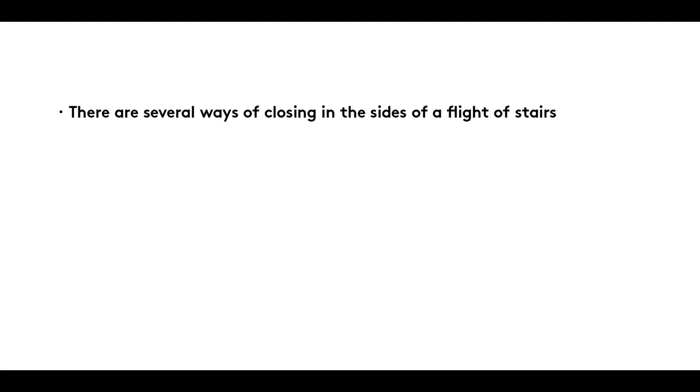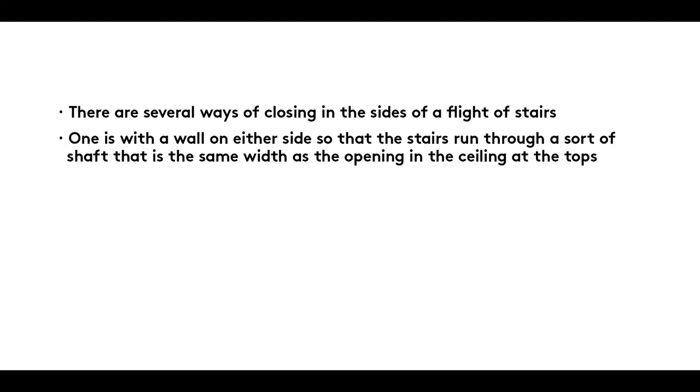Summary: There are several ways of closing in the sides of a flight of stairs. One is with a wall on either side so that the stairs run through a sort of shaft that is the same width as the opening in the ceiling at the top.